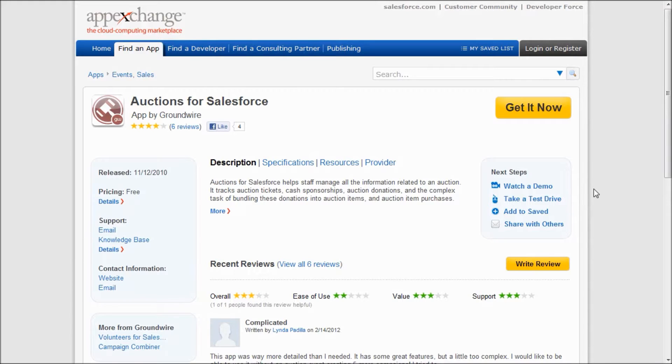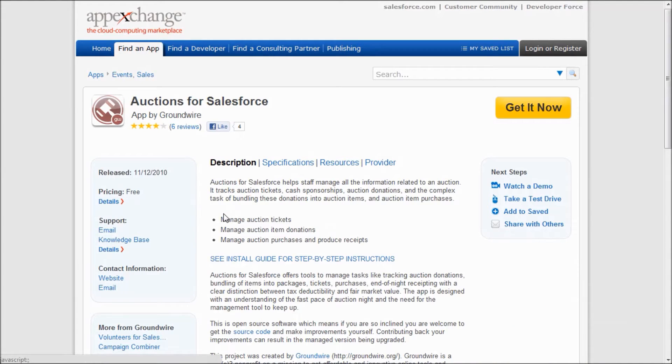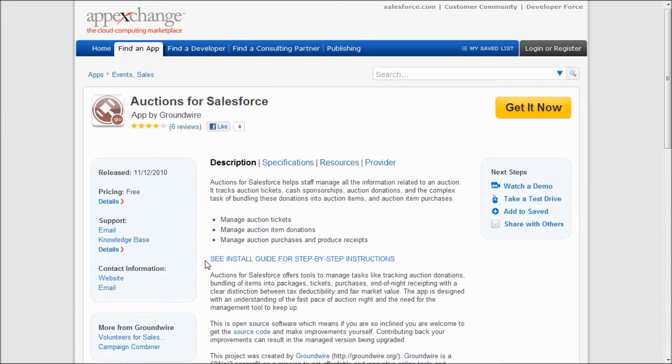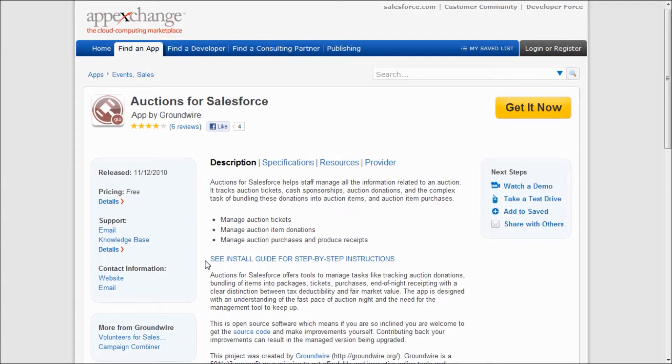You can find it on the AppExchange, and before you install it, I want to make sure to call out that you should probably see our installation and configuration guide. This will help make sure that you get it installed correctly in your Salesforce instance.